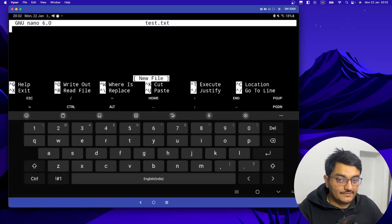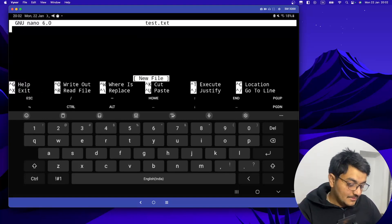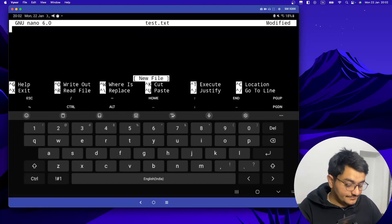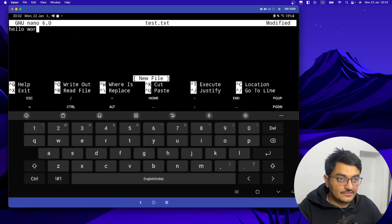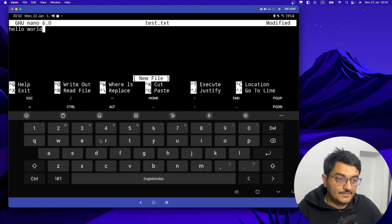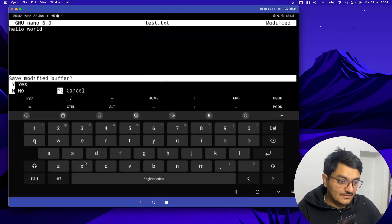Now let's write something: hello world. And to save this file we have to type Ctrl+X and Y.